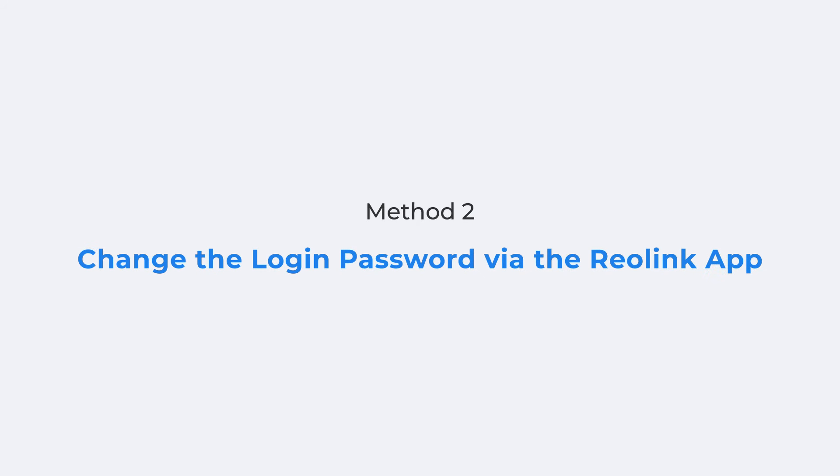Changing the NVR login password via the Reolink app and client is also quick and easy. To change the password via the Reolink app,